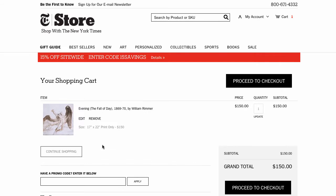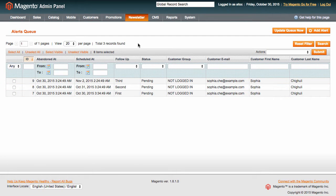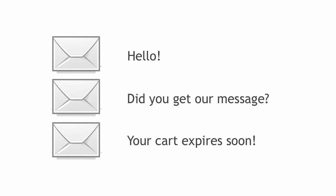As soon as the customer abandons the shopping cart, an automatic email is generated, which encourages them to revisit the cart and complete their purchase. With Abandoned Carts Pro, you can send the first email as early as 10 minutes after the cart has been abandoned. You get to set up three automatic emails, so you can vary your message for maximum impact and set time delays between follow-ups.